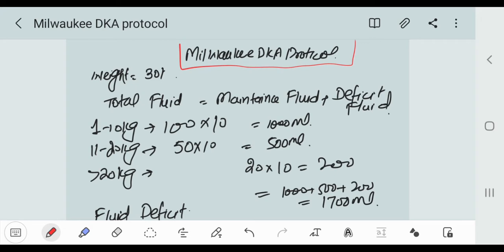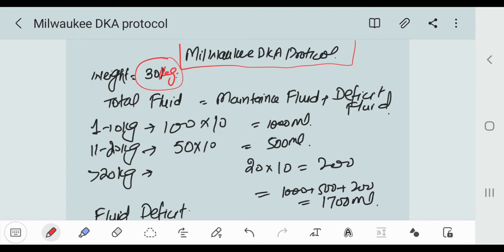Suppose the weight of the patient is 30 kg. Now we are going toward the fluid estimate. Total fluid is equal to maintenance fluid plus deficit fluid.